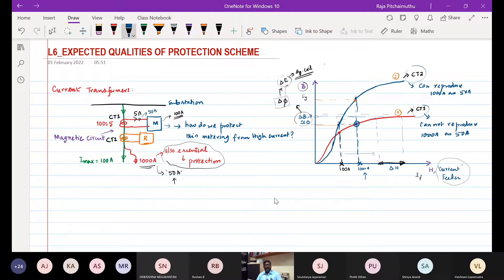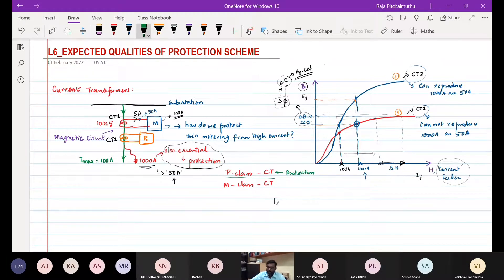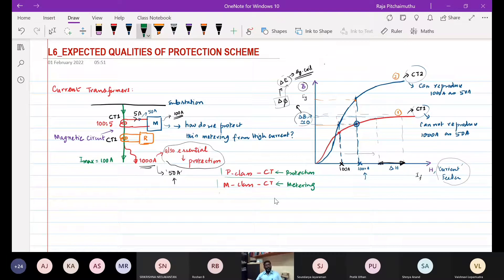That is why in practice, they are called P-class CT and M-class CT. P-class CT is designed for the purpose of protection, and M-class CT is designed for metering purposes. It is a very interesting method — we do not use any electronics, computer, or current-limiting device. It is purely based on the basic magnetic circuit you learned in your DC machines and transformer course. Whatever subject you learn in lower semesters has a connection in higher semesters.